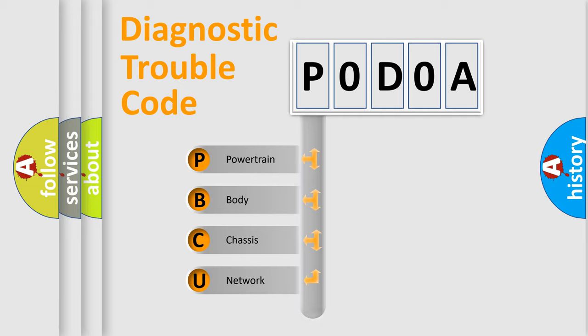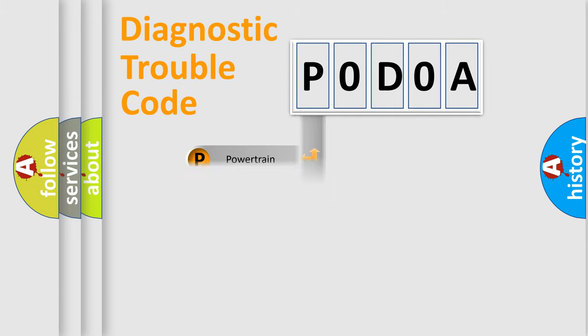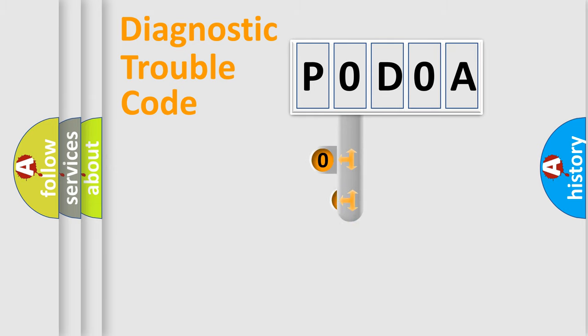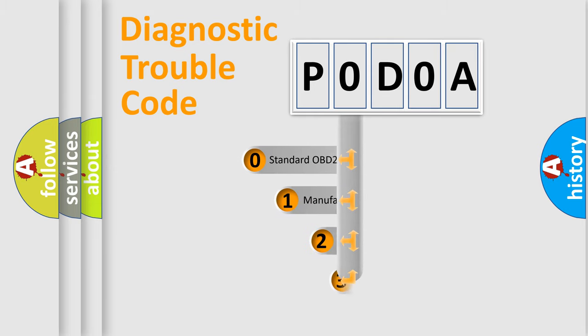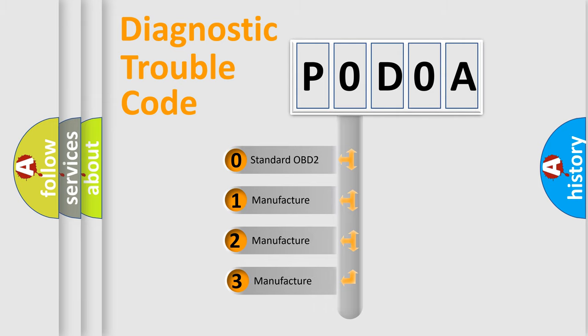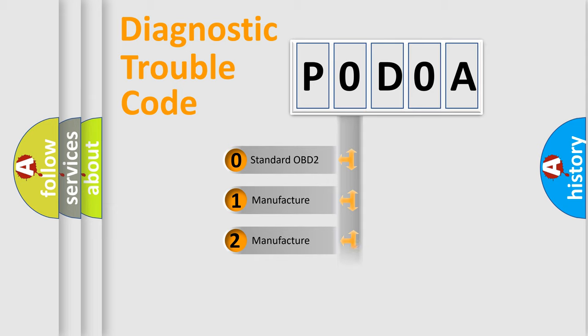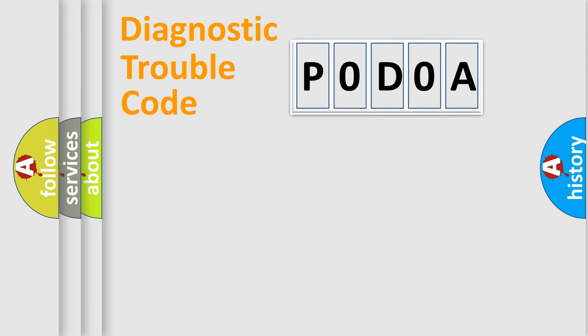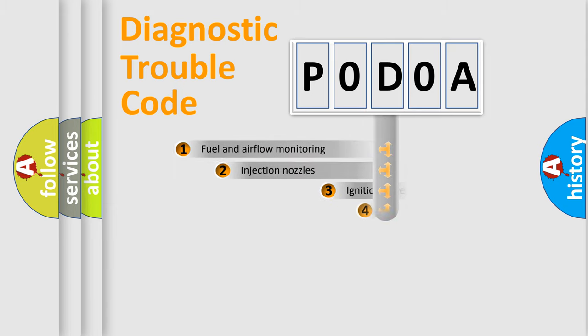Powertrain, Body, Chassis, Network. This distribution is defined in the first character code. If the second character is expressed as zero, it is a standardized error. In the case of numbers 1, 2, 3, it is a manufacturer-specific expression of the car-specific error.